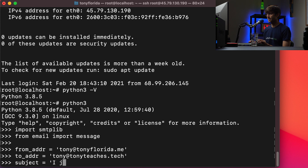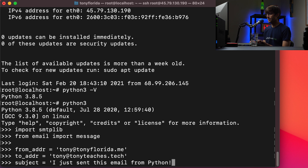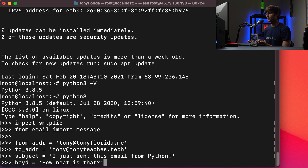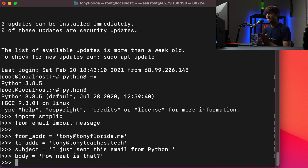Subject is 'I just sent this email from Python.' And the body of the email is going to be 'How neat is that.' Let's make sure we spell body right — b-o-d-y. All right, so we have the content of our email defined.